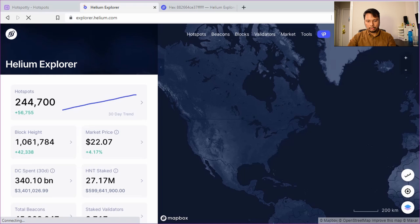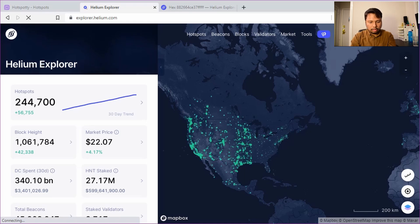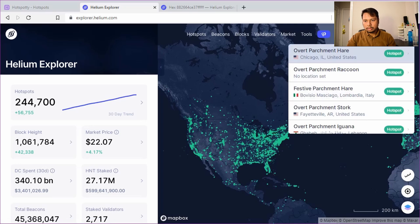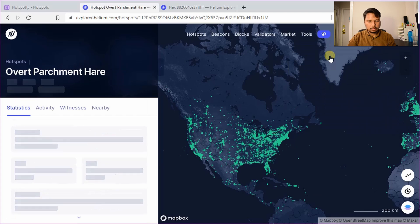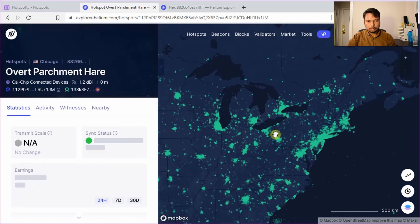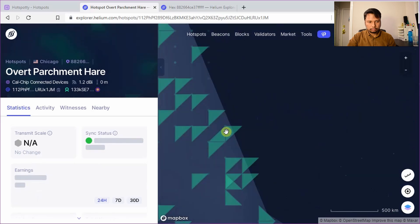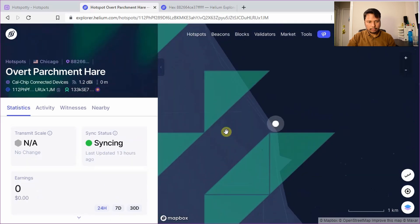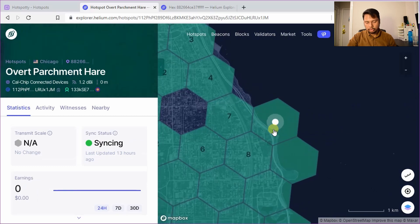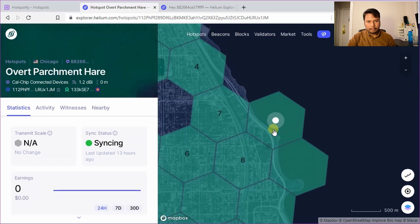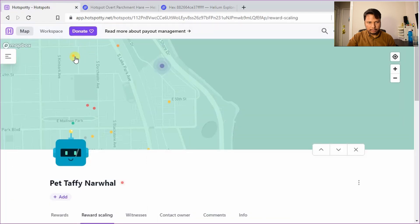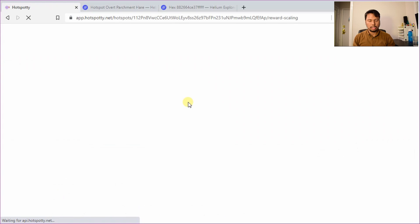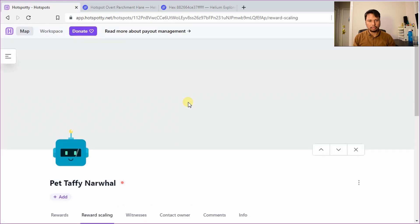And type my hotspot name. Yeah, so it shows me in the correct hex as you saw in the app. So the explorer is fine. The app is fine, but I think hotspotty still takes some time to update this information. So anyway, you saw how hotspotty was useful in this case to determine the best location for my Helium hotspot.